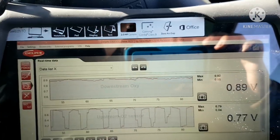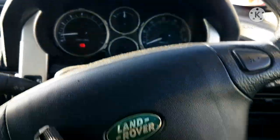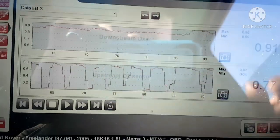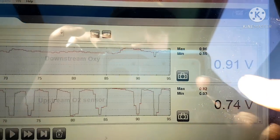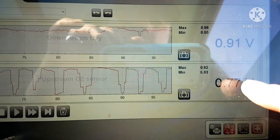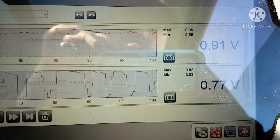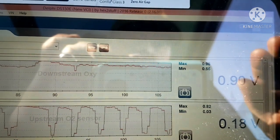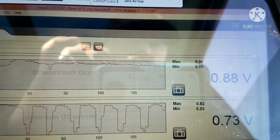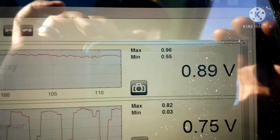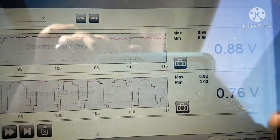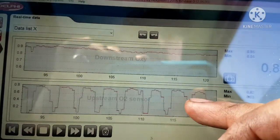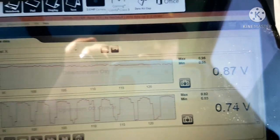Just one more thing — I took it up for a drive to operating temperature. Now look at the live data: there's the downstream lambda sensor and there's the upstream. The upstream is bouncing up and down as it should. The downstream is now sitting steady — just fluctuating a tiny bit in millivolts — while the upstream is going full range up and down. That's exactly what it should look like. Post-cat sensor stable, pre-cat sensor switching. I call that a fix.